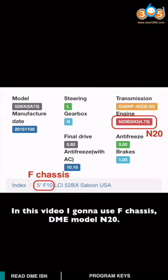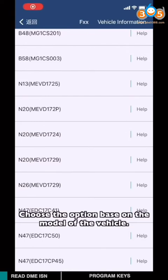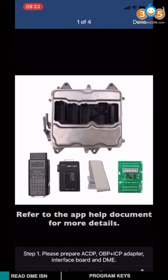In this video, I'm gonna use F chassis, DME model N20. Choose the option based on the model of the vehicle.